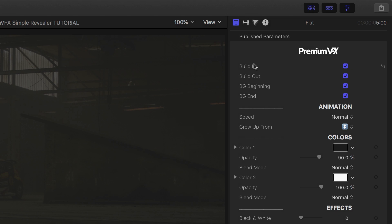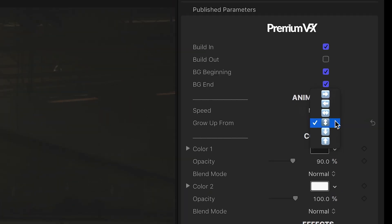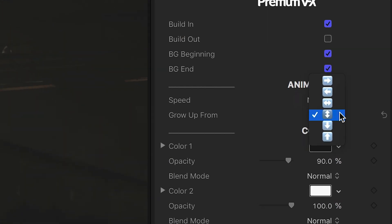We can turn on or off the build-in and build-out animations. We can control the animation speed, and the Grow Up From drop-down lets us change the shape of how it animates on.